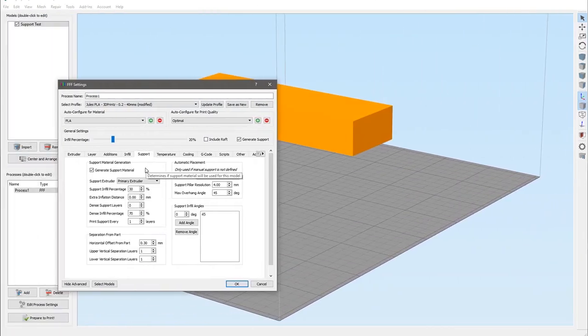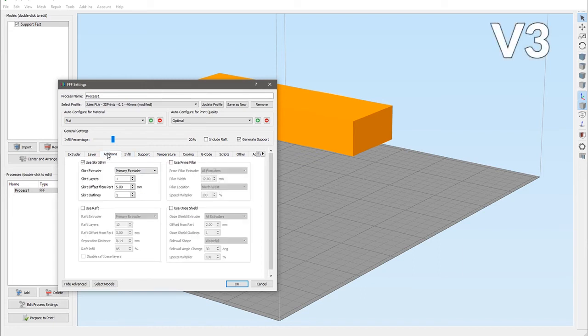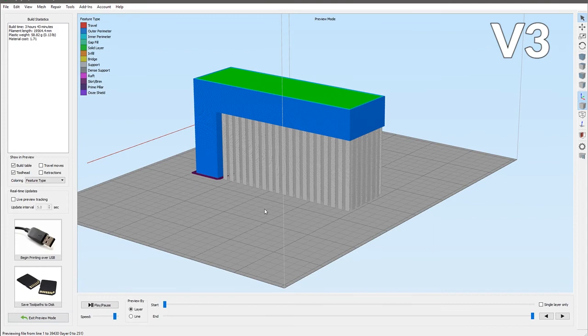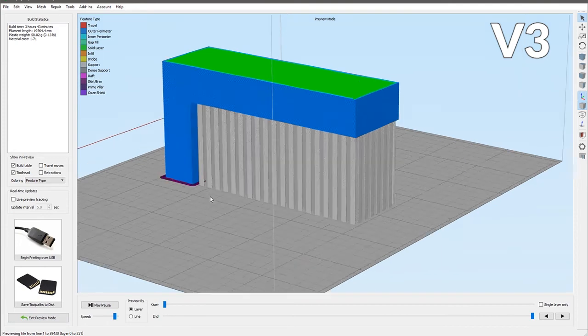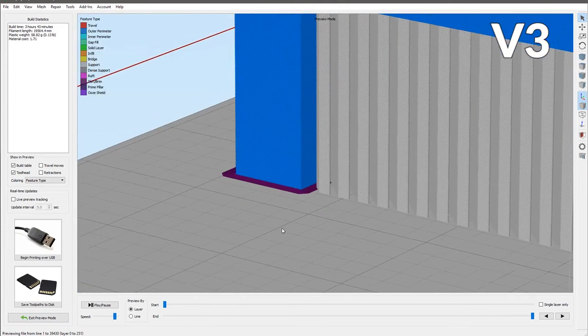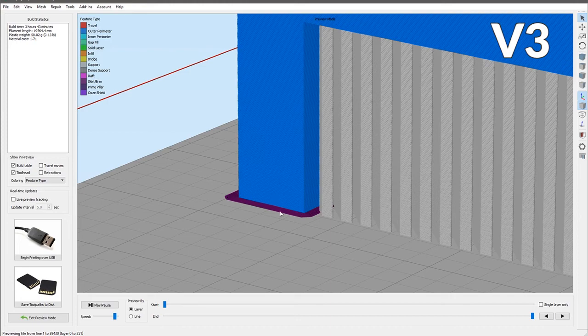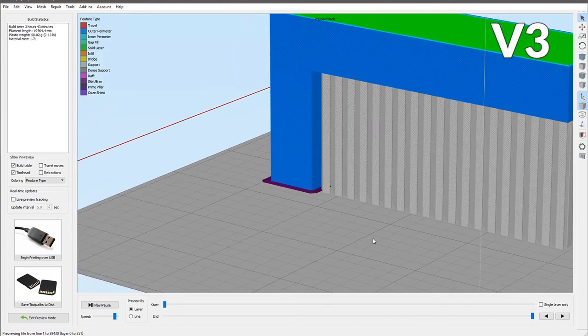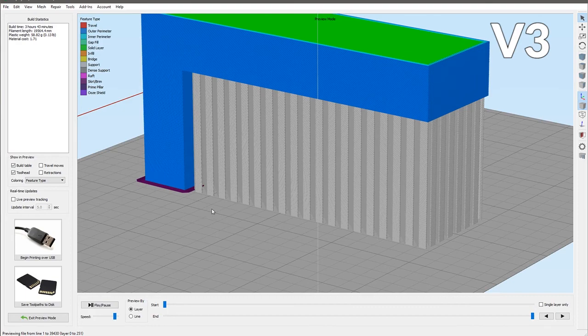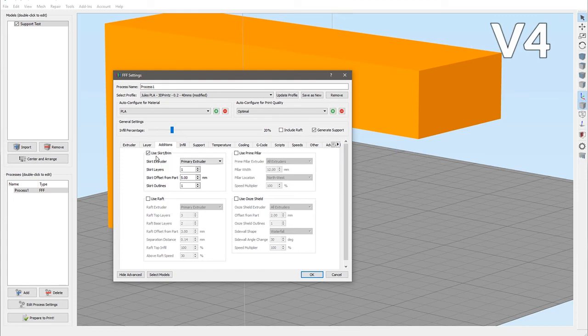The other change in Simplify 3D version 4 is the ability for printing brims around your support structure. I'm in version 3 here. Let's say we want to print a brim five outlines thick. If we zoom in, you can see that the brim is only around the main printed part. The support structure has no brim whatsoever.